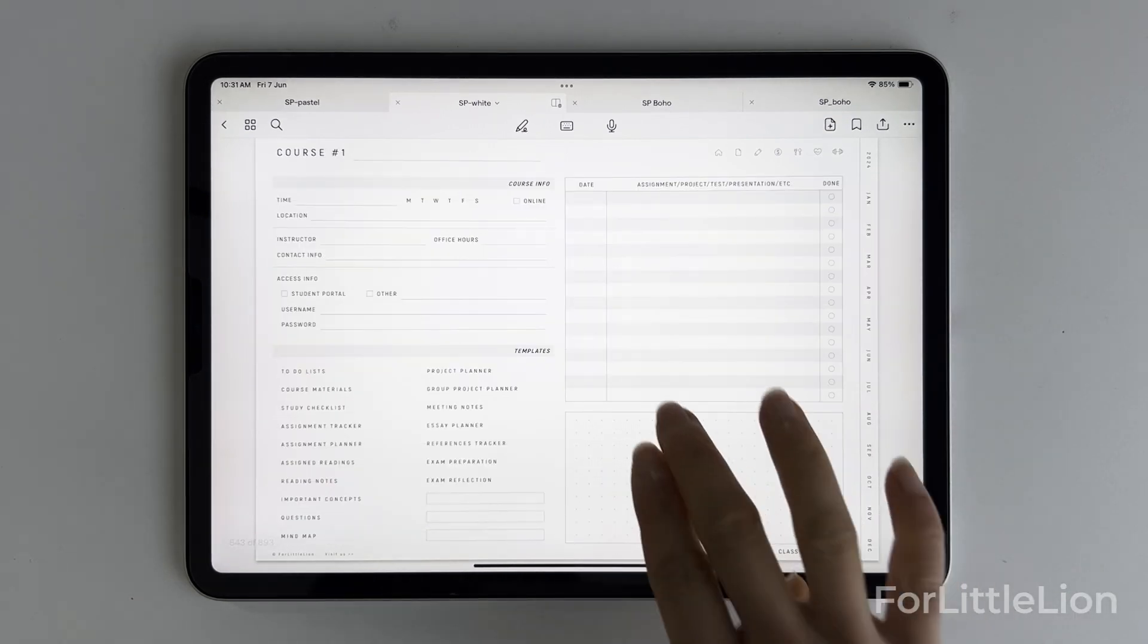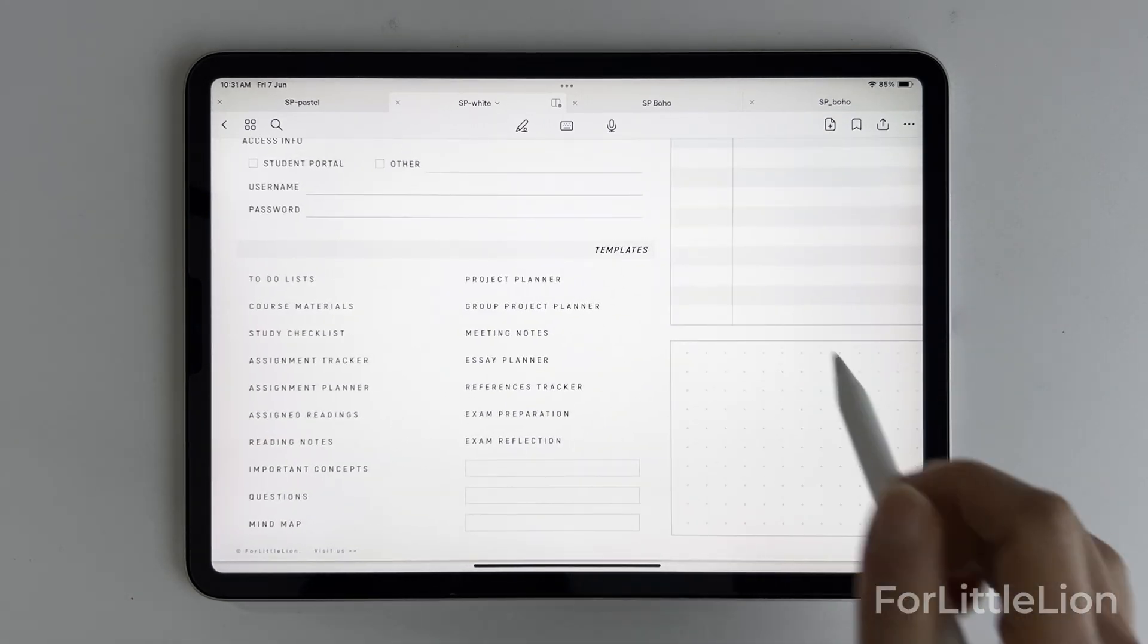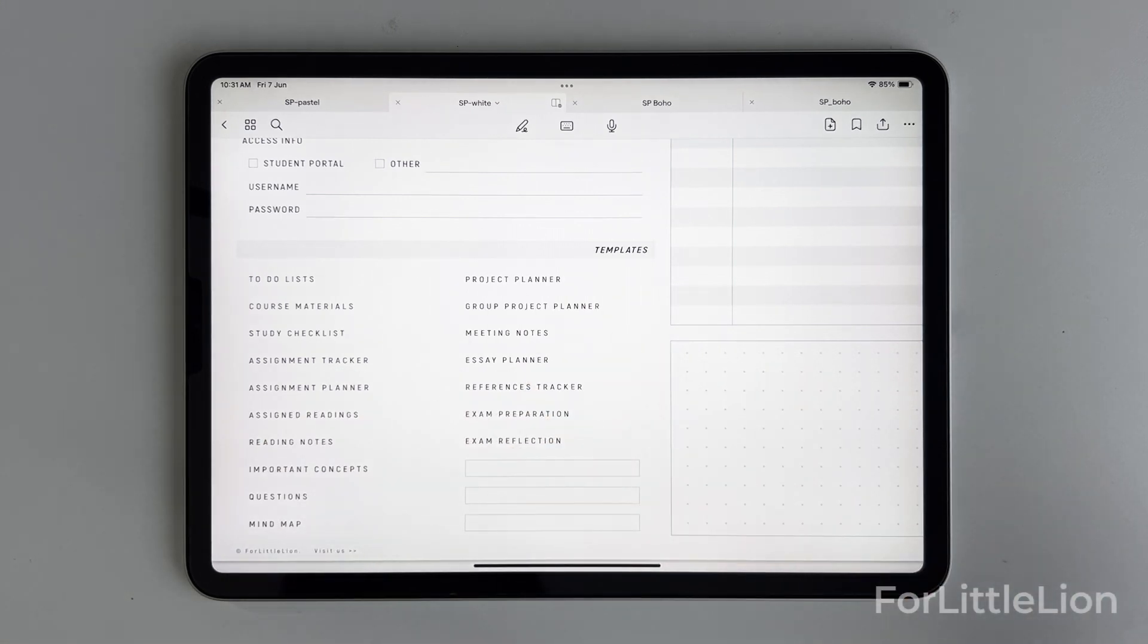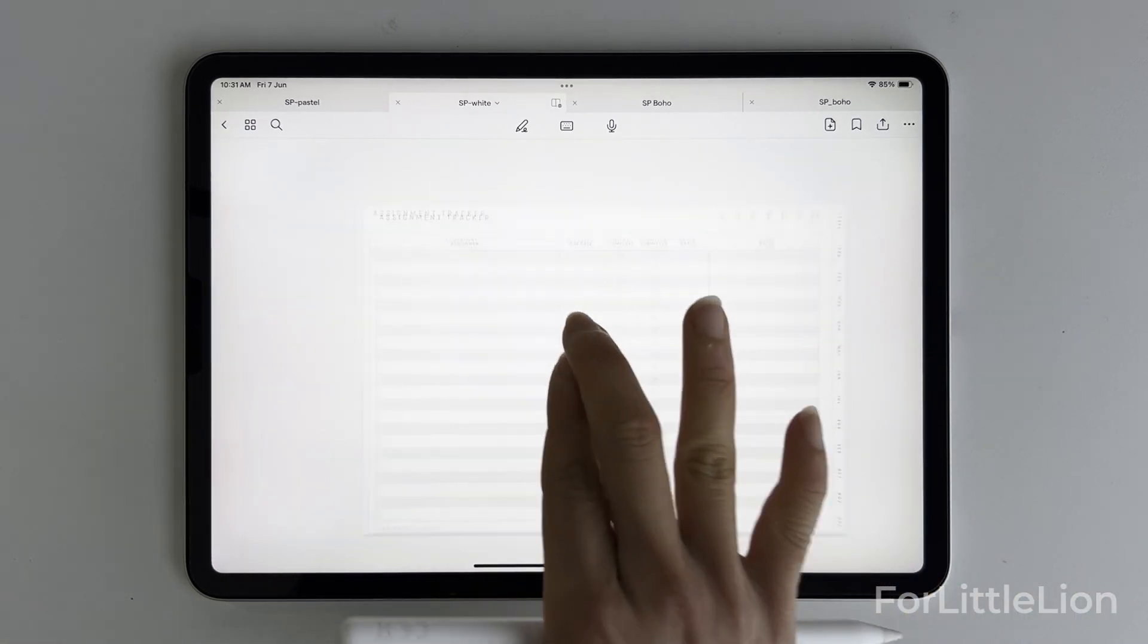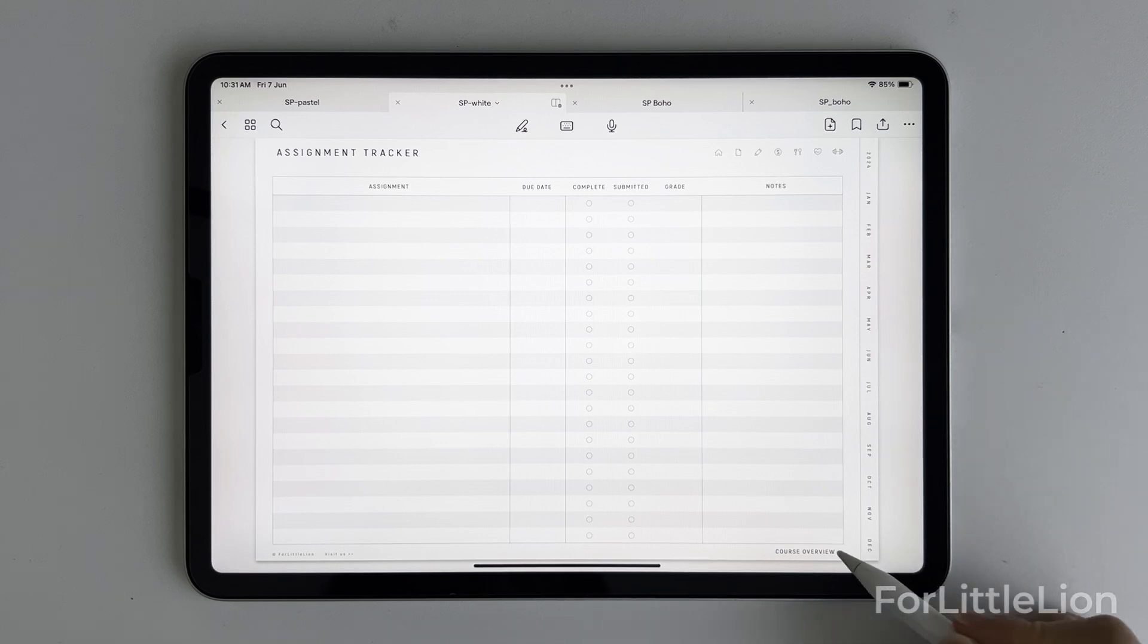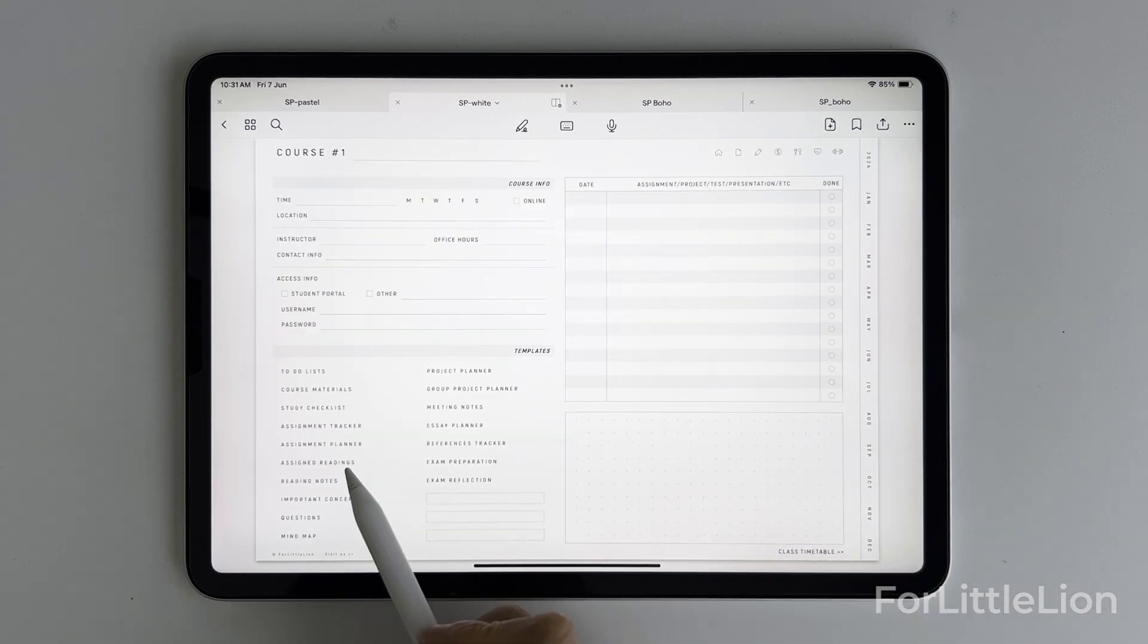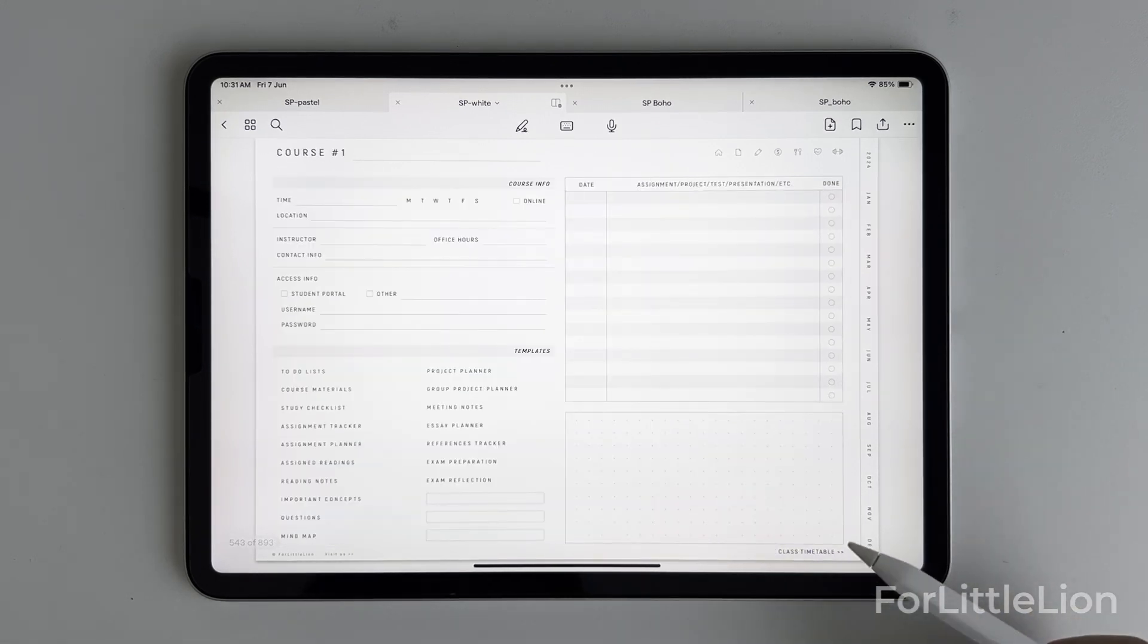Each course has its own set of academic templates, so you don't have to copy these templates for a particular course. Just click to use them straight away. This way, you can better organize your study life.